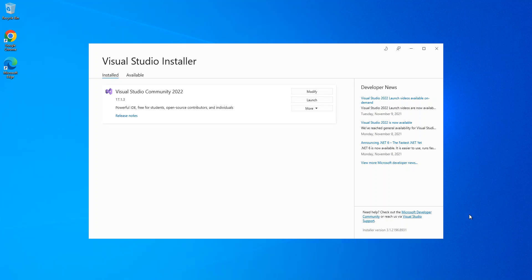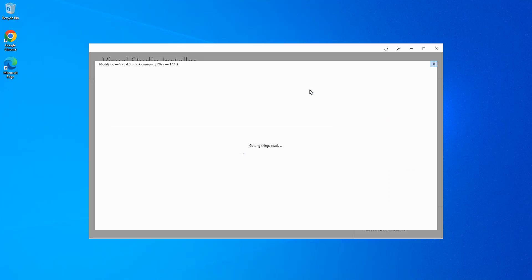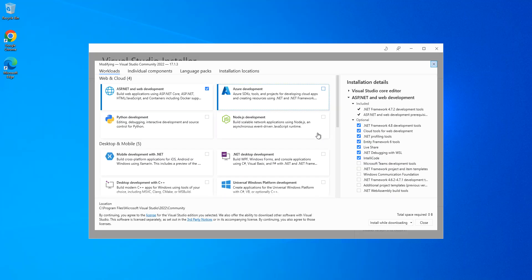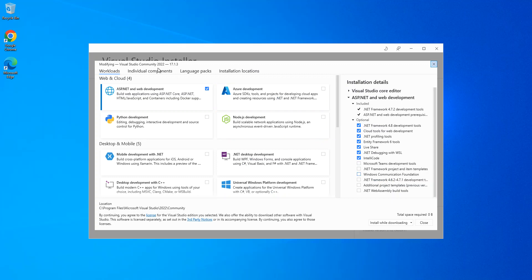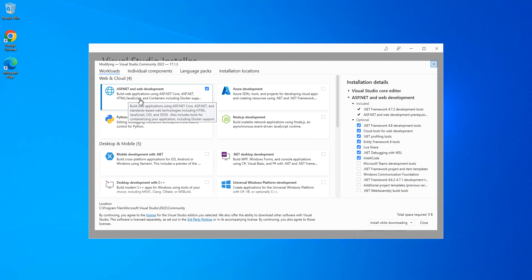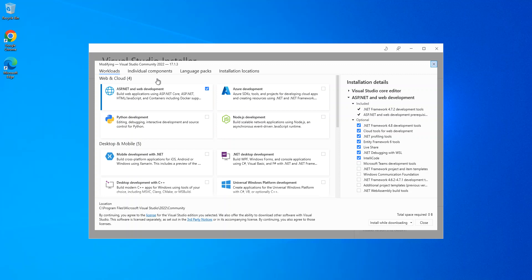To get started, we've got to make sure that we've got this box checked. This will help you build web applications using ASP.NET Core, ASP.NET, HTML, JavaScript, and containers including Docker. So you've got to make sure you've got this box checked.